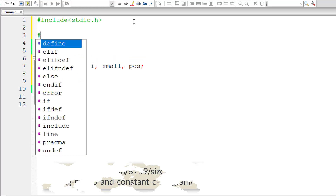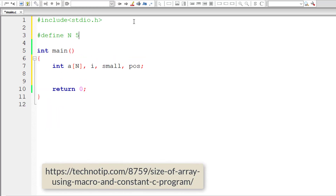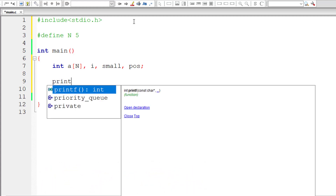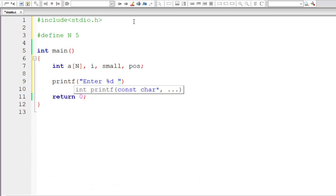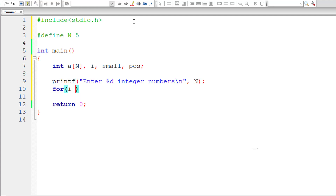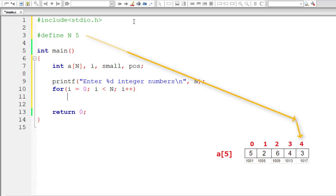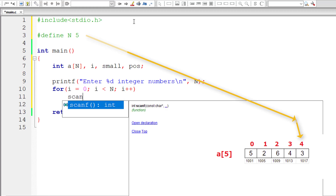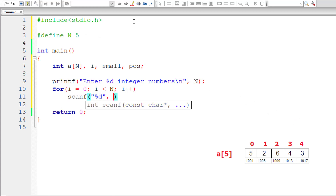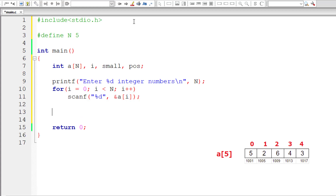Let's define the macro first: `#define N 5`. We'll ask the user to enter N integer numbers. In the for loop, `i` is assigned 0 since the index starts from 0, so `i < N` means 0 to 4, iterating 5 times. Each time the user is prompted to enter a value. We also assign the initial value of `small` to the first element of this array.